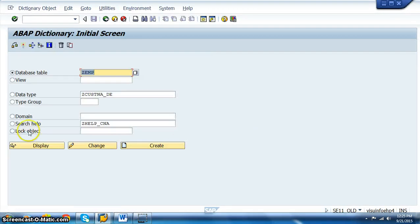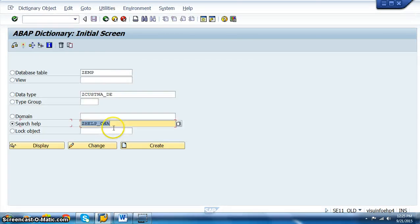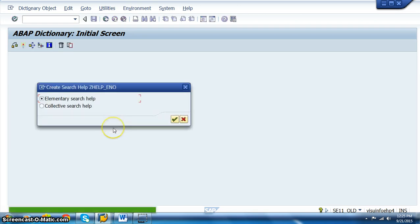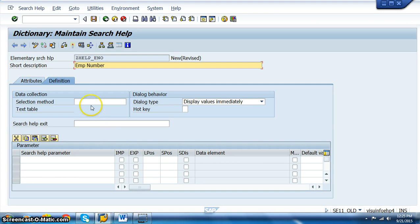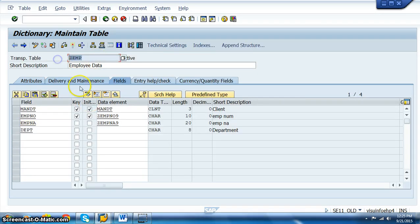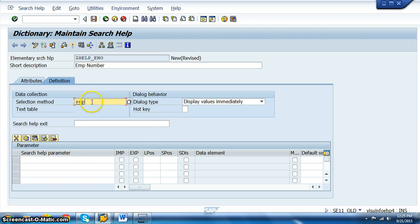In the SE11 transaction, search help. In the search help, we have ZHELP_ENA, ENO, employee number. This is elementary, employee number. And then here, we need to give the name of that table, ZEMP. The name of the table is ZEMP. Say OK.